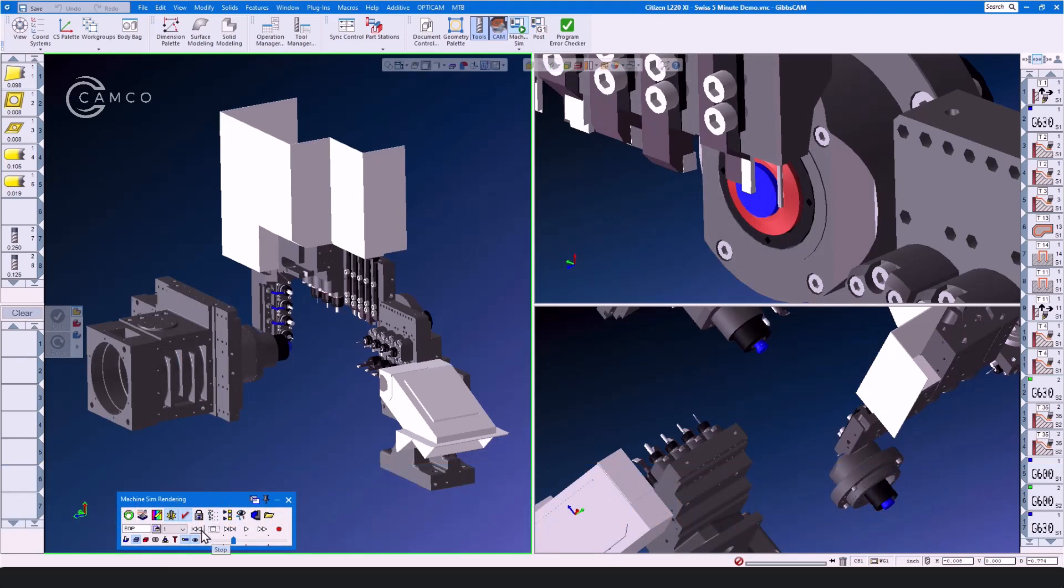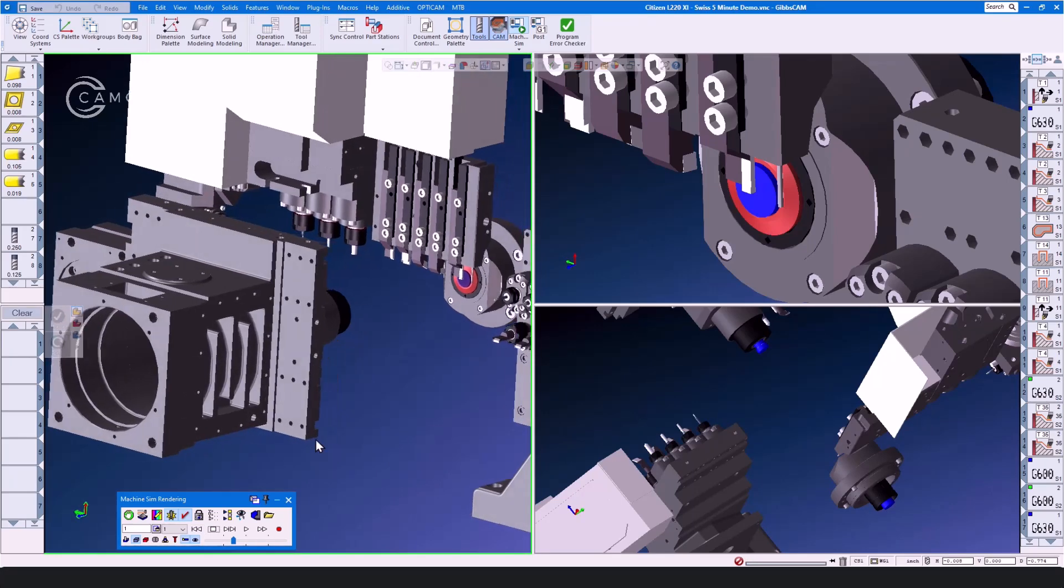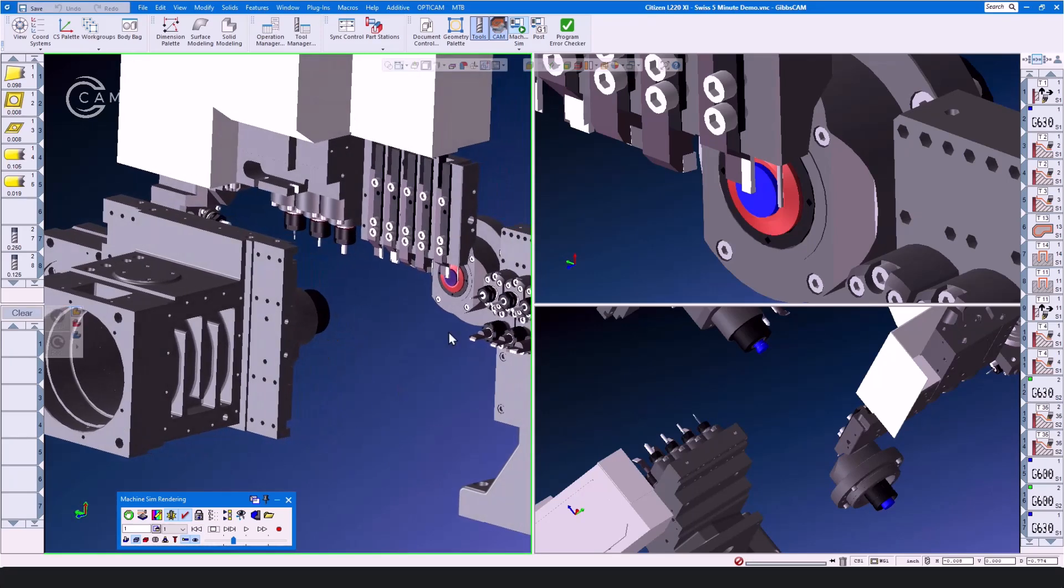Let's stop and take a look at the machine configuration. First, we'll have a look at the tool groups. This Swiss machine, a Citizen L2-20 Mark 12, has 8 separate tool groups.